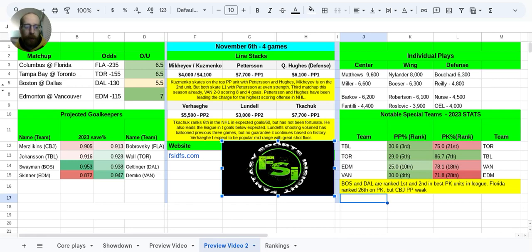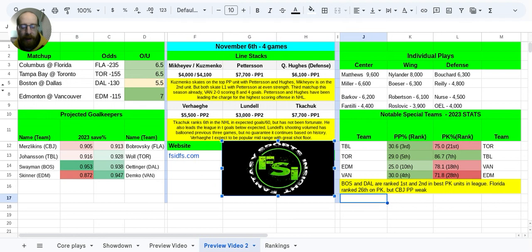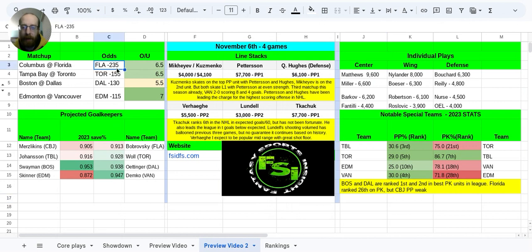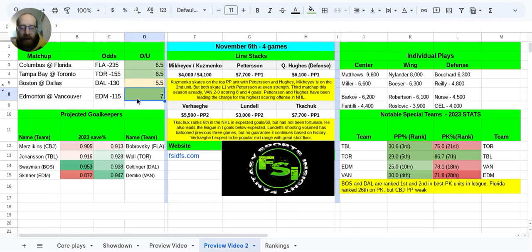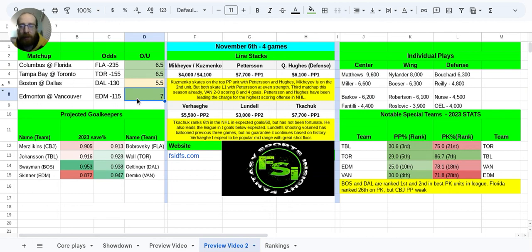Hey everybody, welcome to FSI DFS. Another week of previews here looking at the four-game slate for Monday. A pretty big favorite in terms of Florida at home against Columbus at minus 235, and we got an over-under of 7 on the game with this Edmonton-Vancouver game, part 3 of this matchup so far this season.